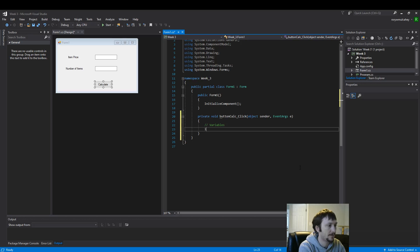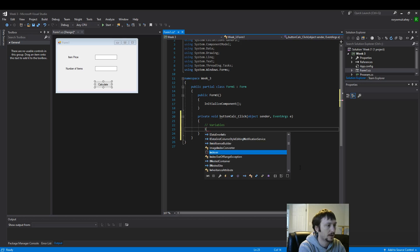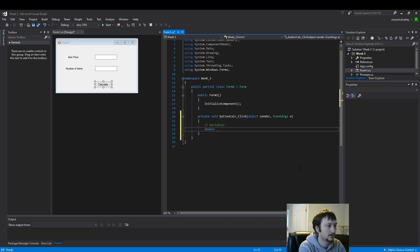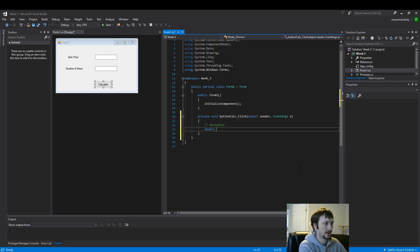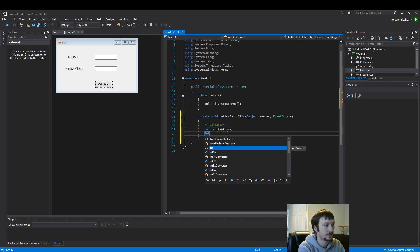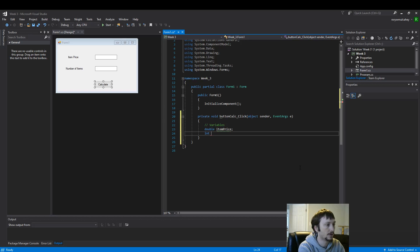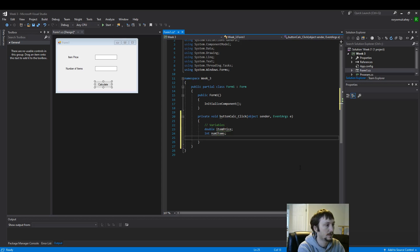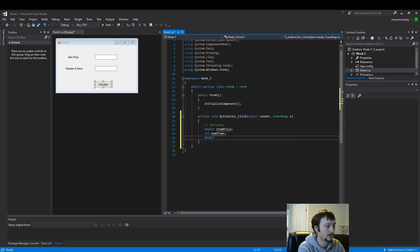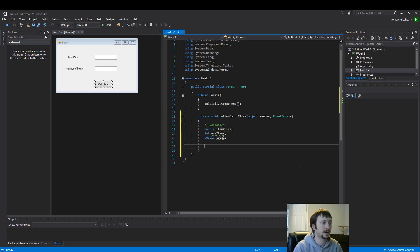So item price will be, let's create a double. A double is a variable type with decimal places. Let's create an integer for num items. And let's create a double for the total.